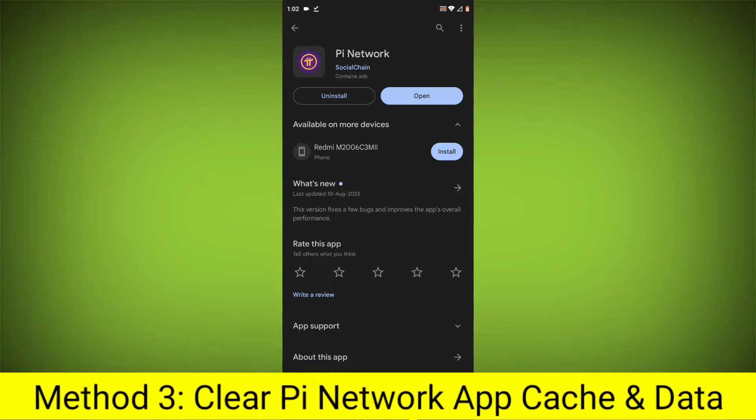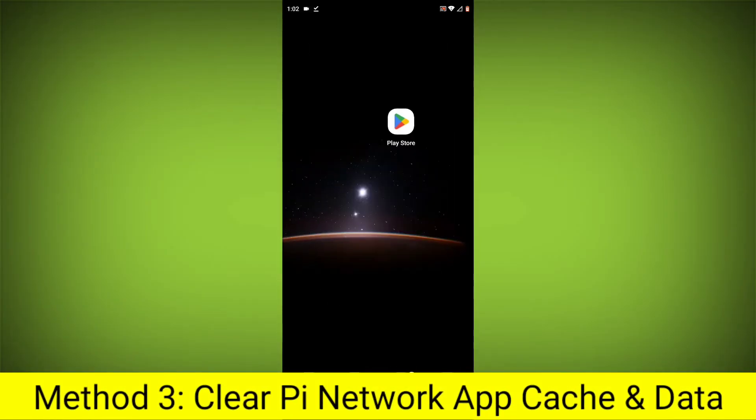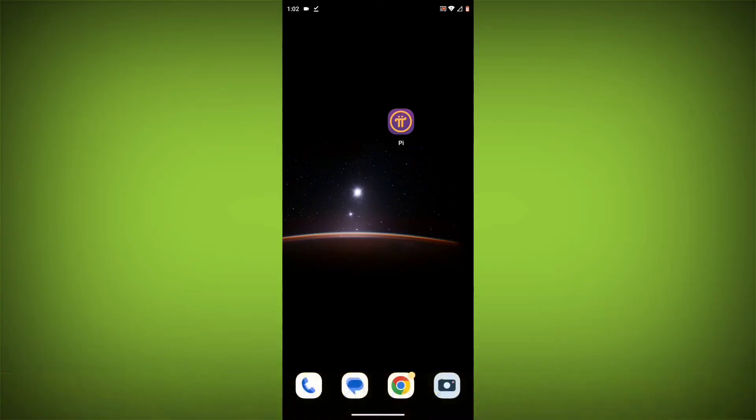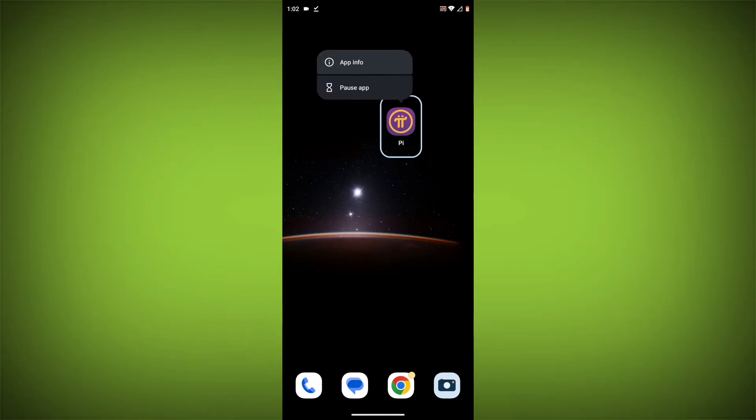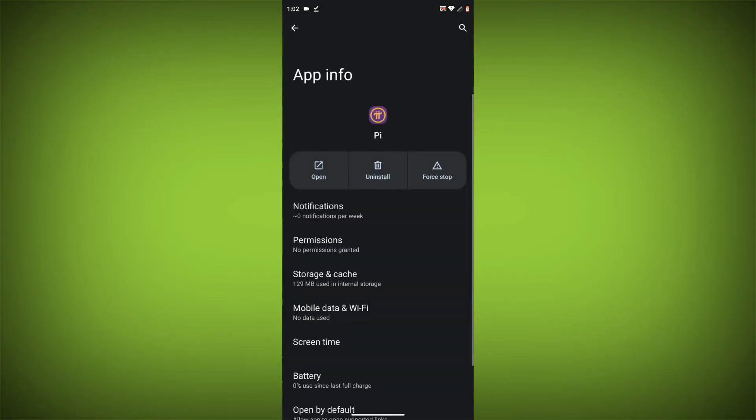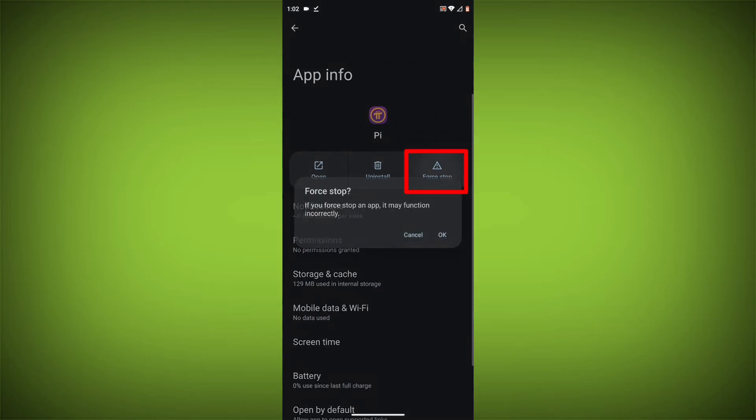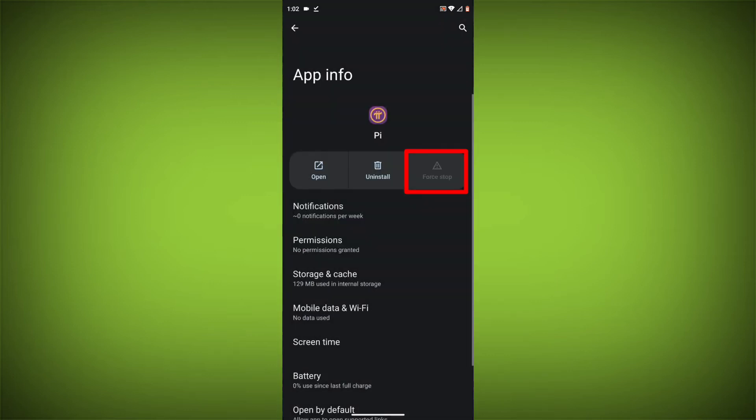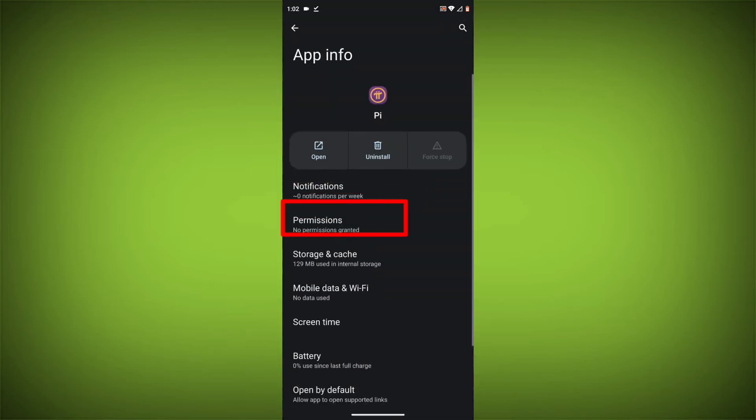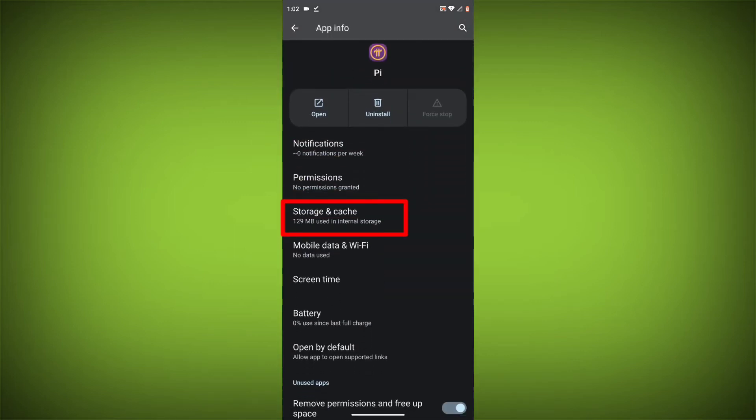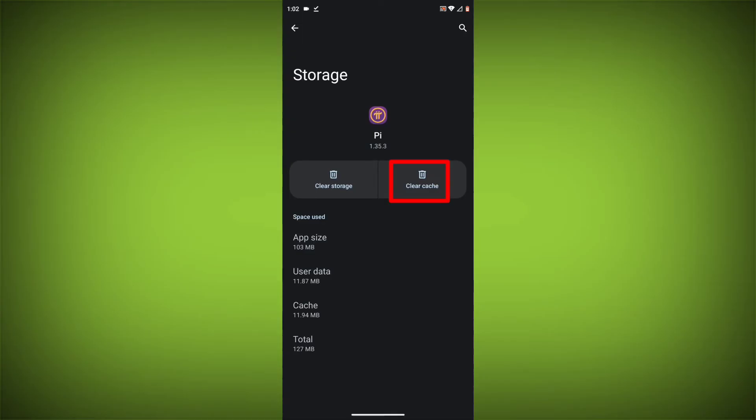Method 3: Clear the Pi Network App Cache and Data. This will remove any temporary files that may be causing the error. To clear the app cache and data, long press on Pi Network App, then click on App Info, then click on Force Stop. Then go to Storage Cache, then click on Clear Cache.